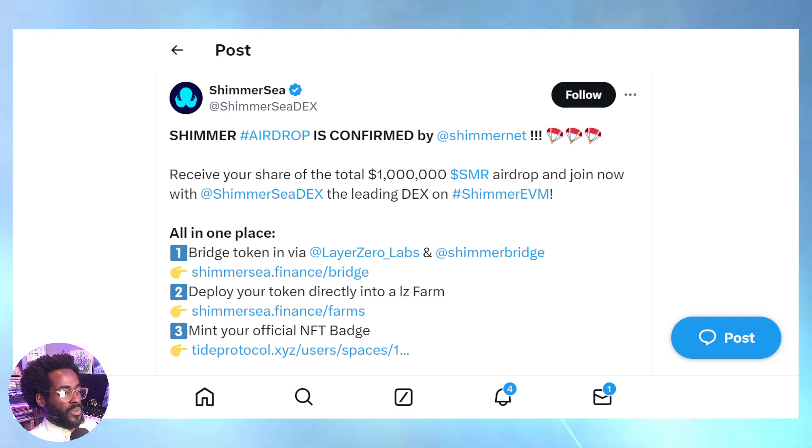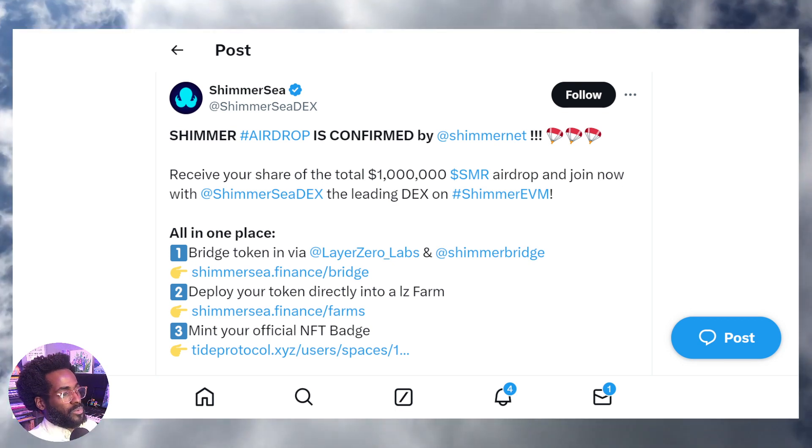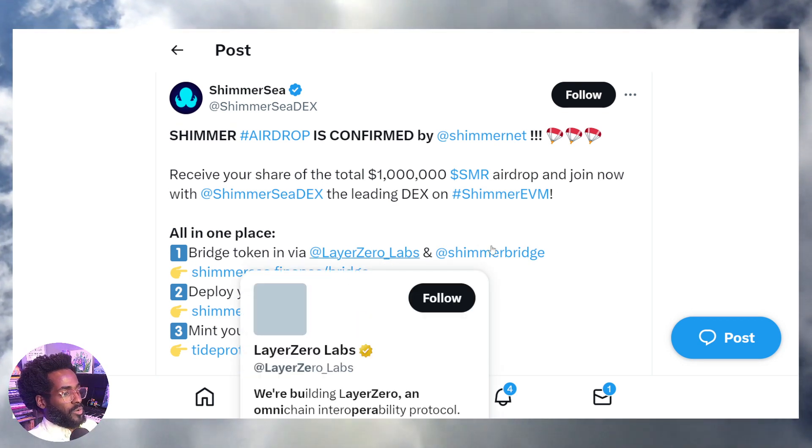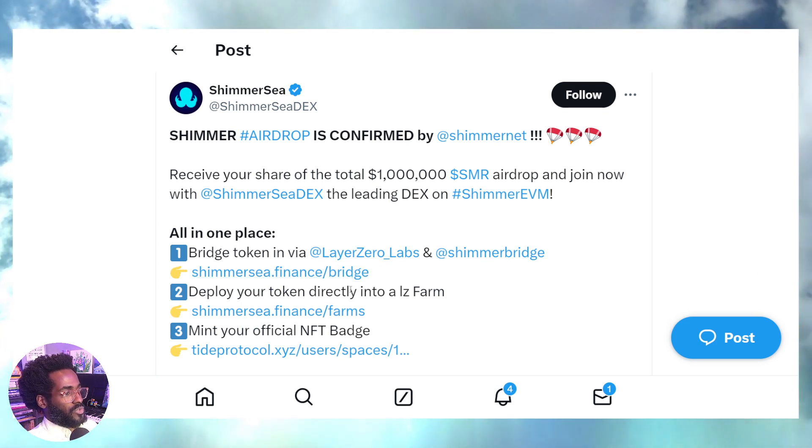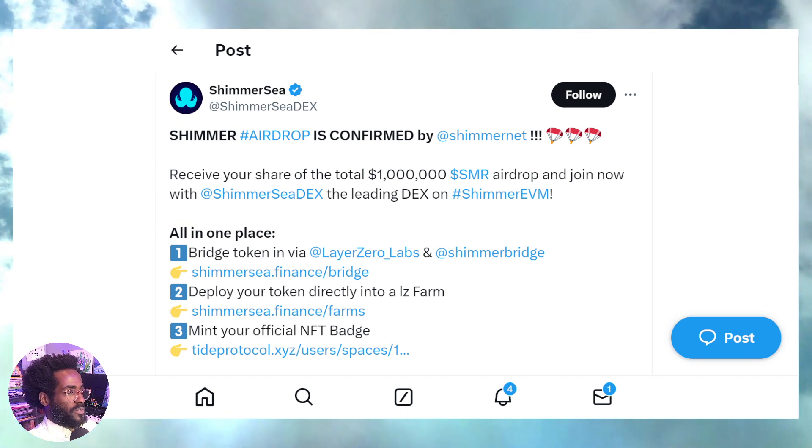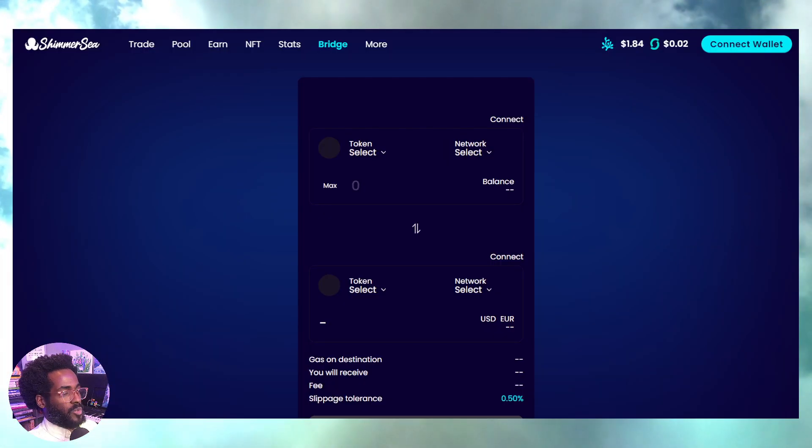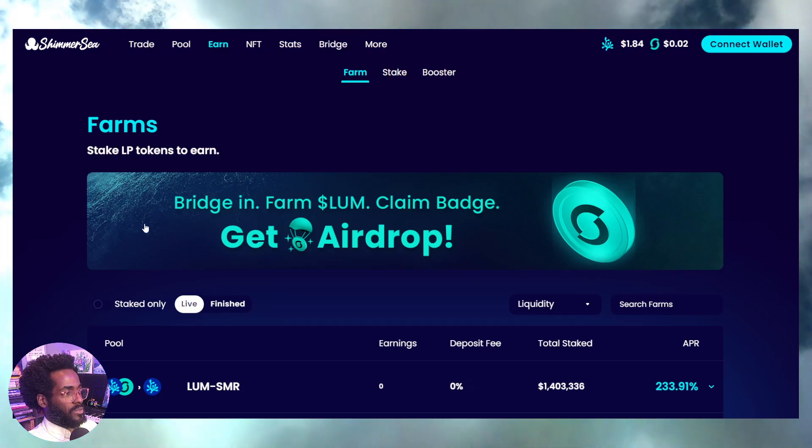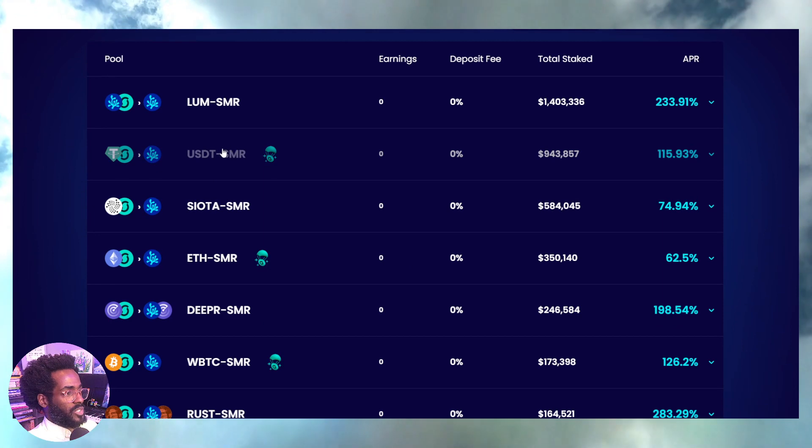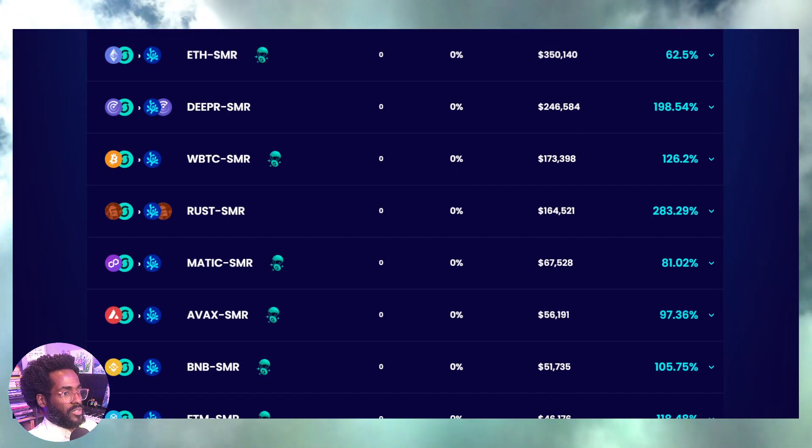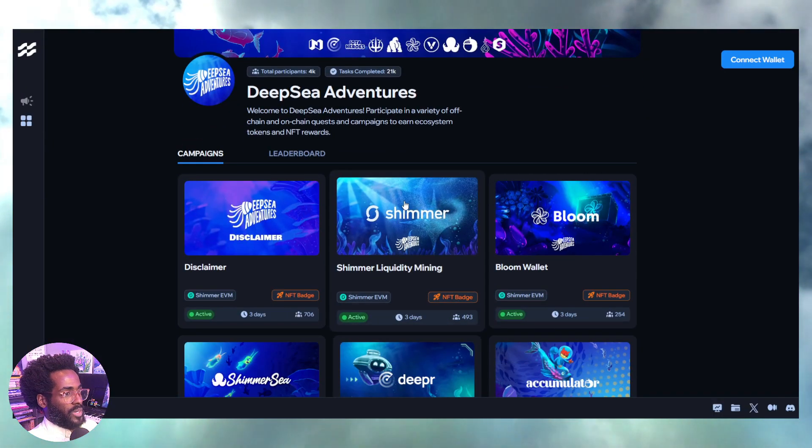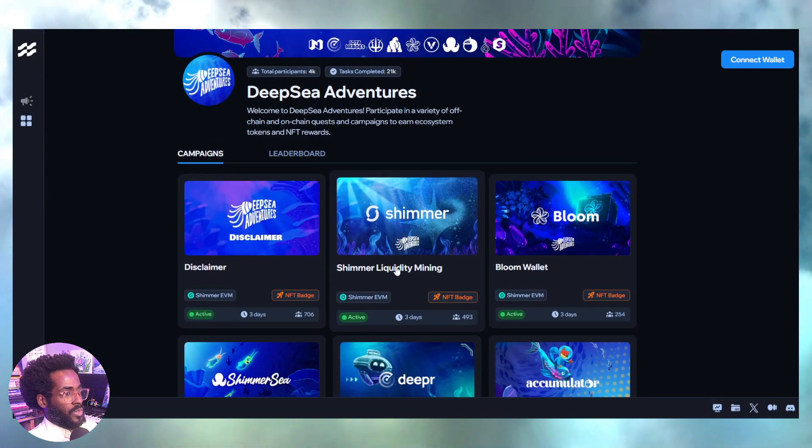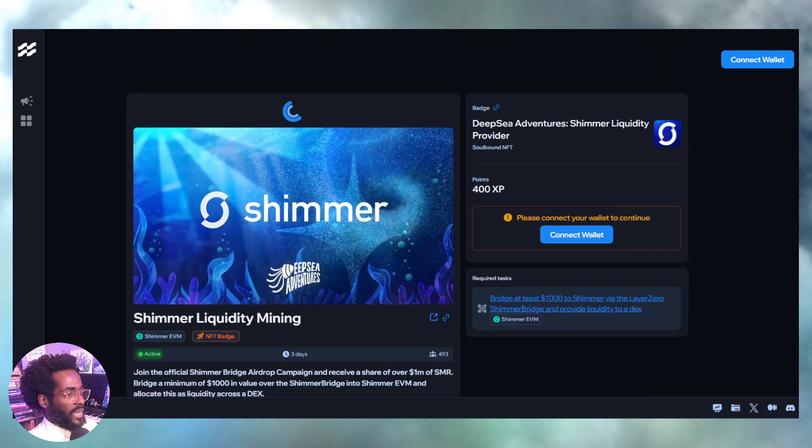There's something else going on with Shimmer which only lasts another few days as of this recording. There's essentially some airdrop coming for people who farm, bridge using the Shimmer bridge—LayerZero which I just showed you. You can farm and grab a pair of assets. Look for this particular logo here. You can see what you could farm. As long as you've bridged, I'll show you the exact details. You come over to Tide Protocol—Tide Protocol.